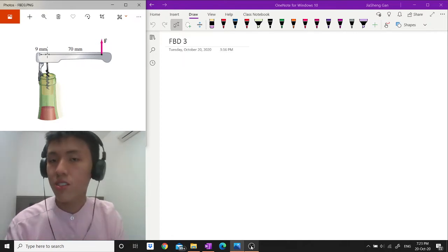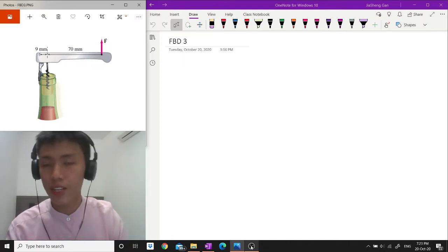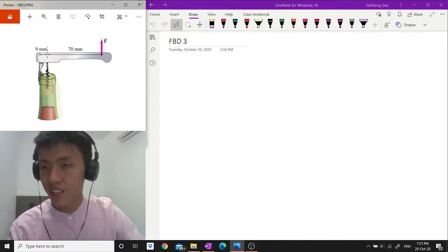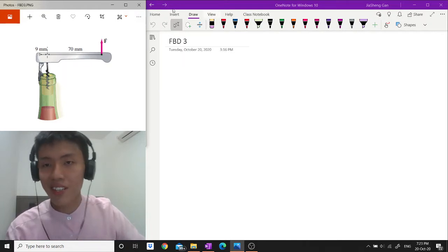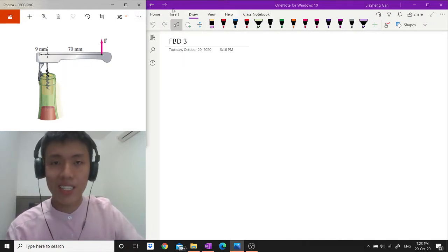Hey, hi everyone. So free body diagram 3. This one is a bit complicated but let's get it started.